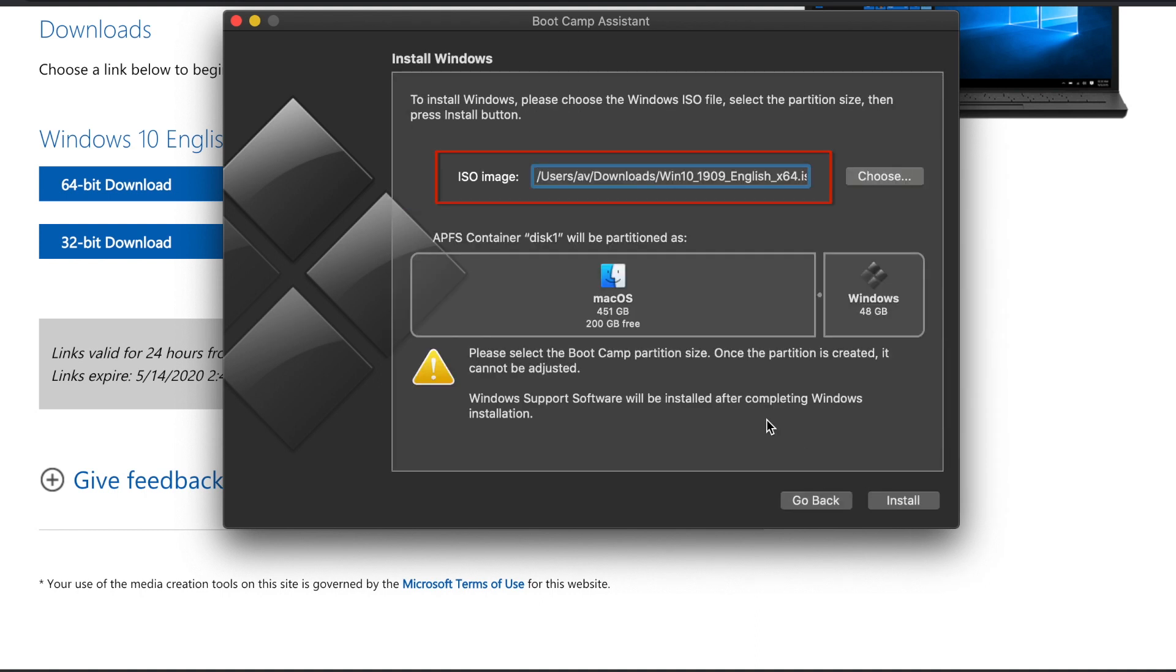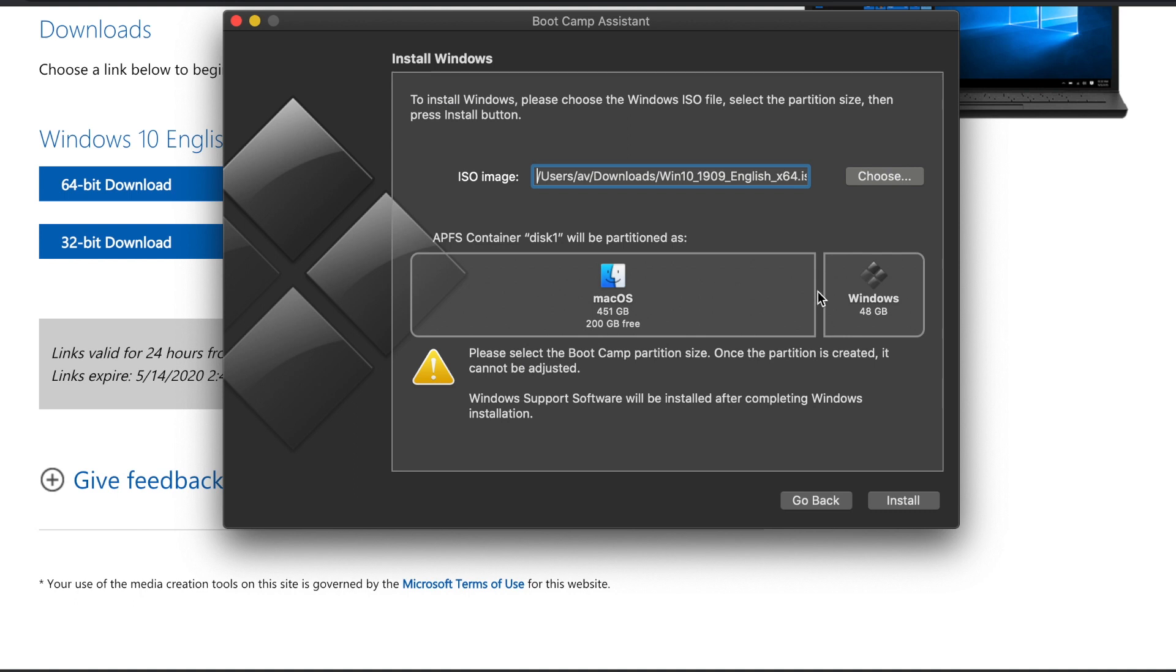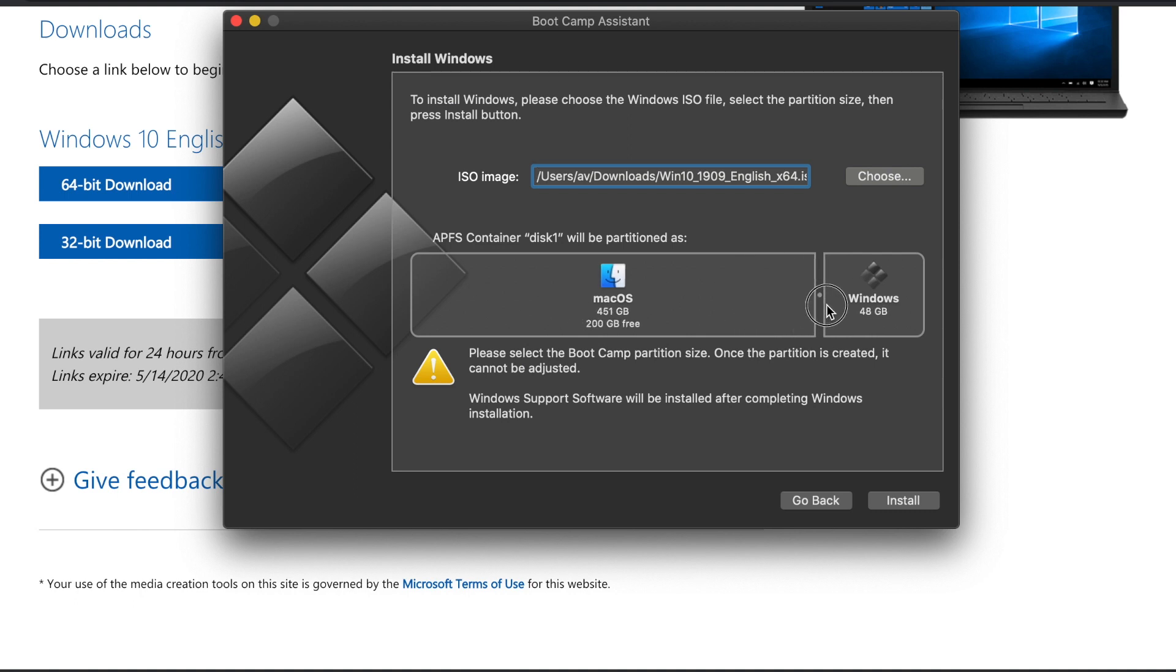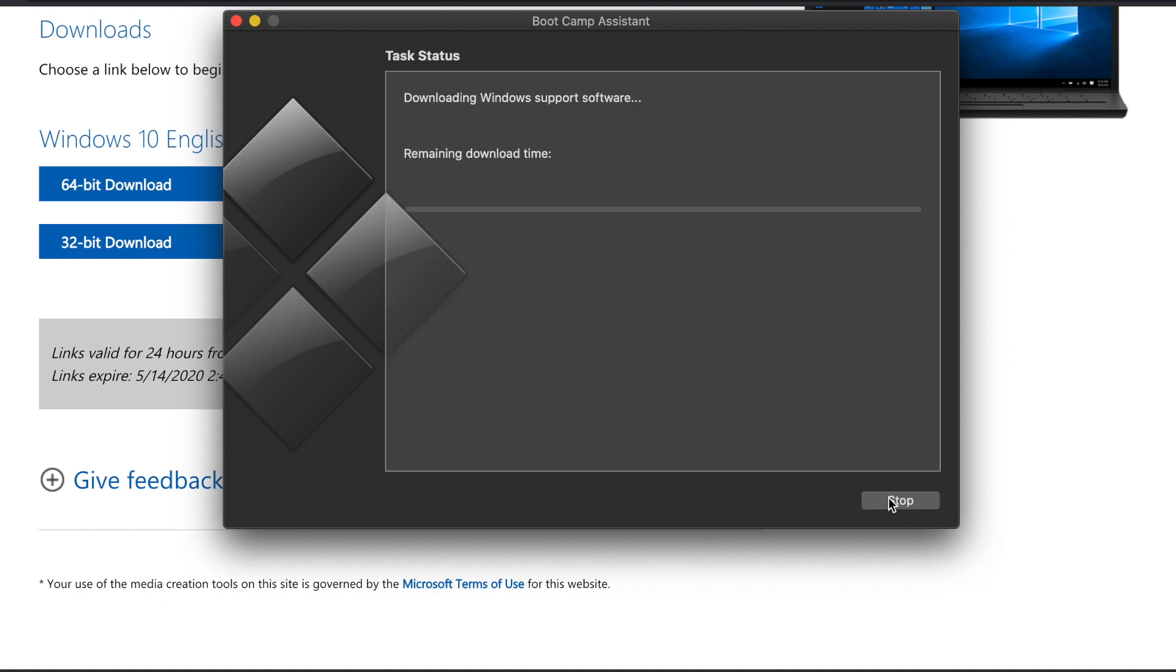In this window, it will ask you where the Windows image that you downloaded is. In my case, it automatically found it. If it doesn't find it on yours, click the choose button and then pick the Windows image. In terms of partition, it will ask you how much hard drive space you want to allocate to this Windows. I'm just gonna stick with the default which is 48 gigs and then click the install button.